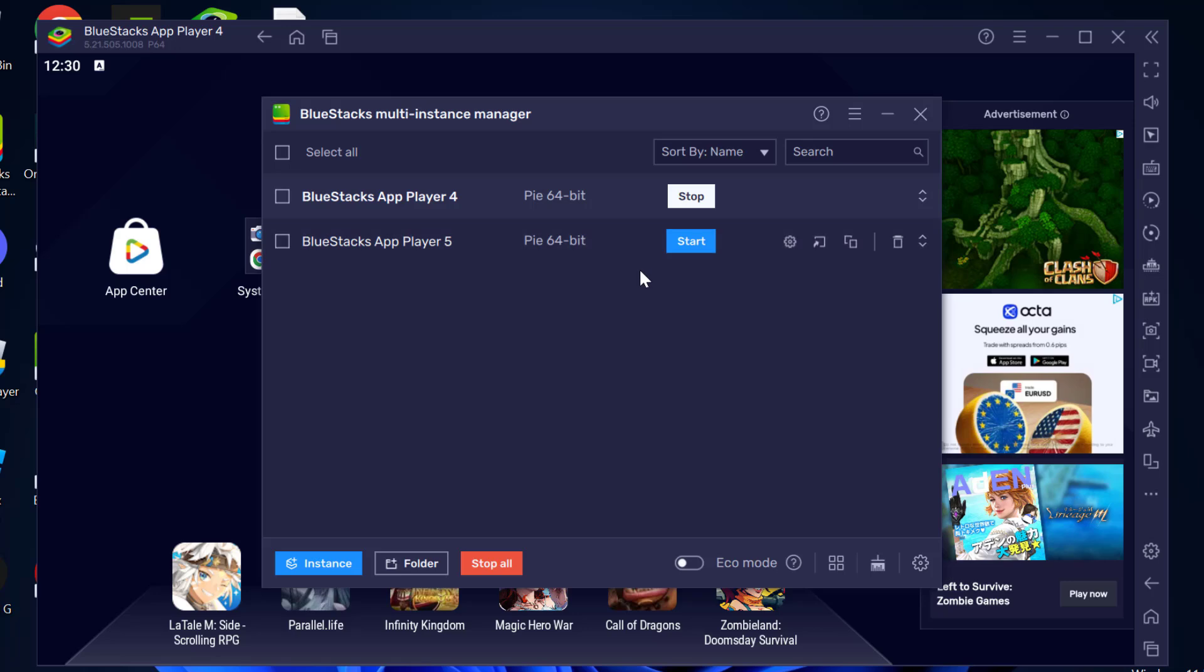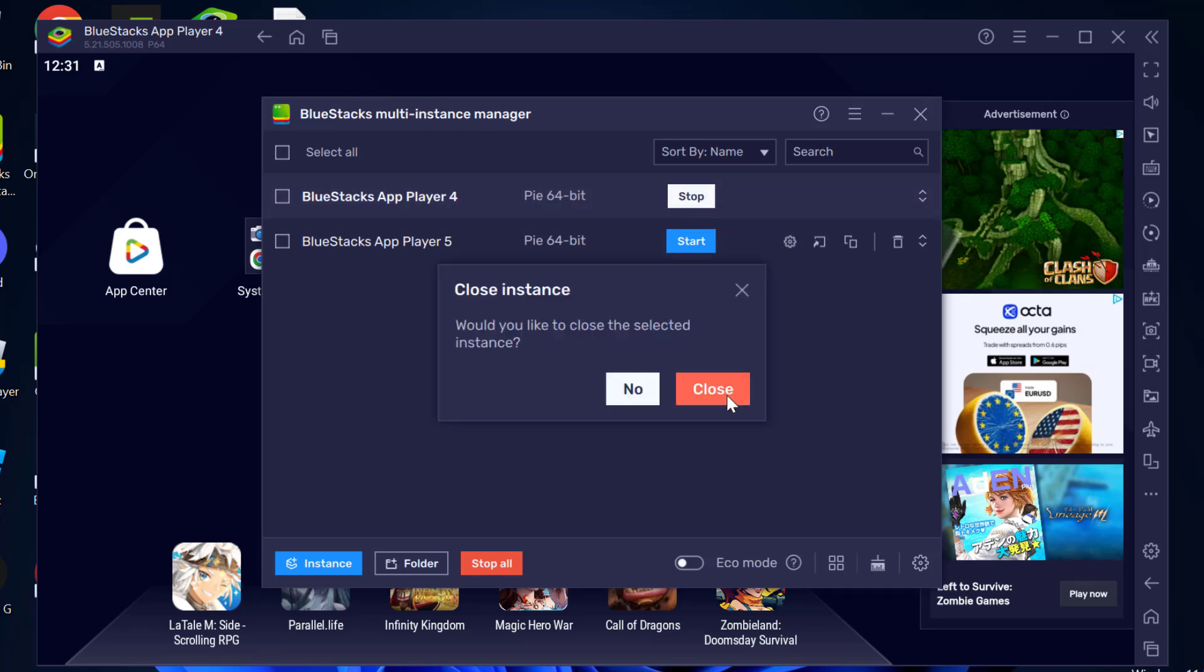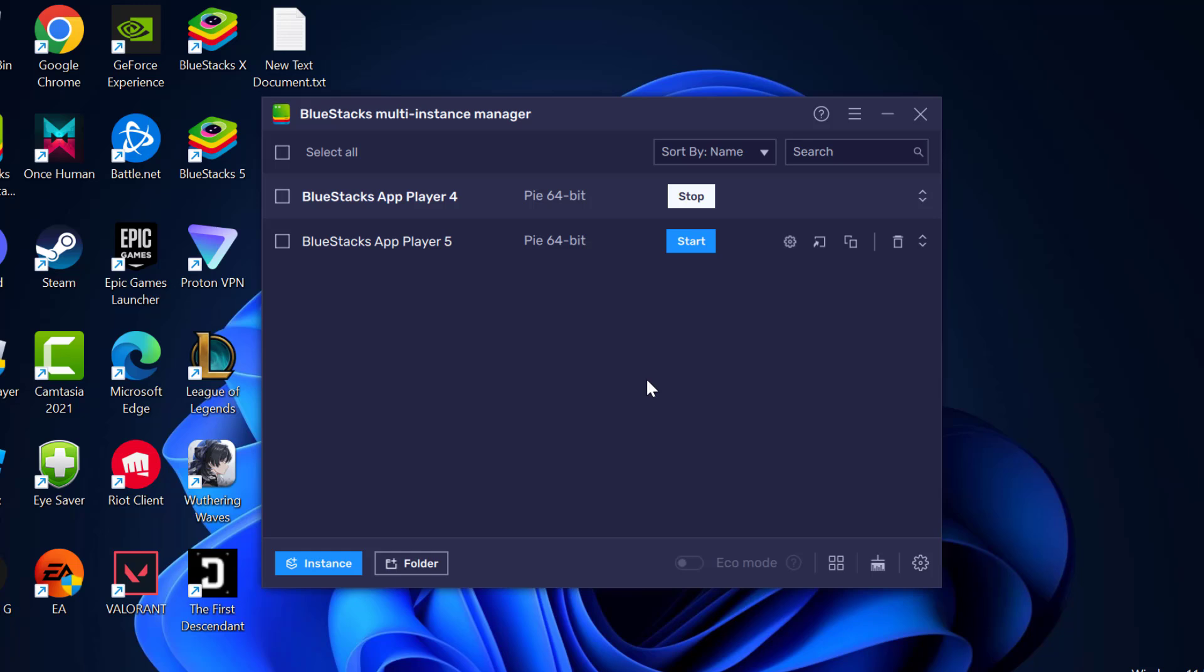After the download is done, you just need to stop the old BlueStacks. Click on stop and select close. You just need to launch it by starting the new instance.